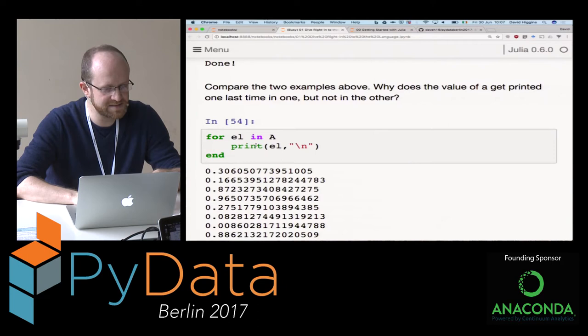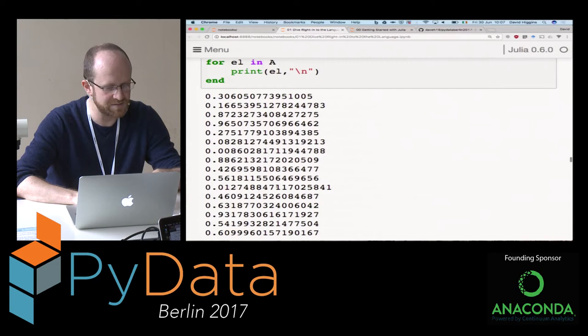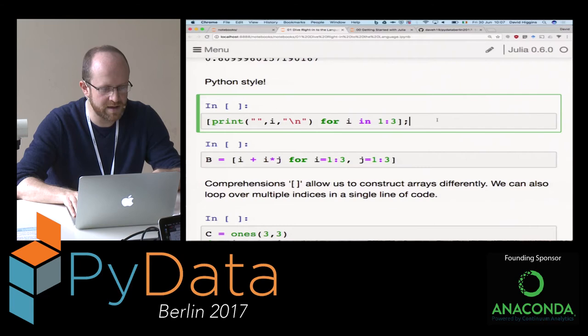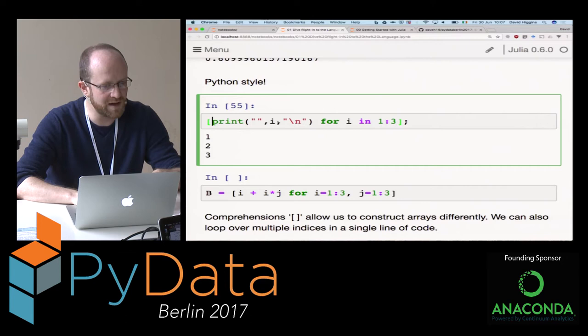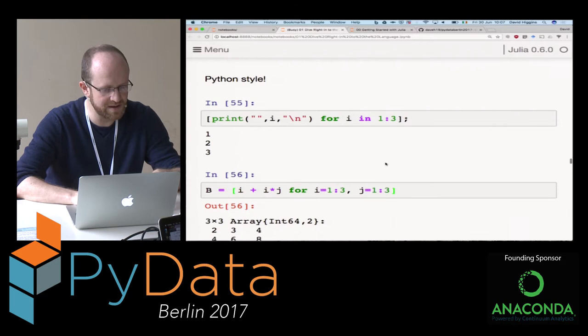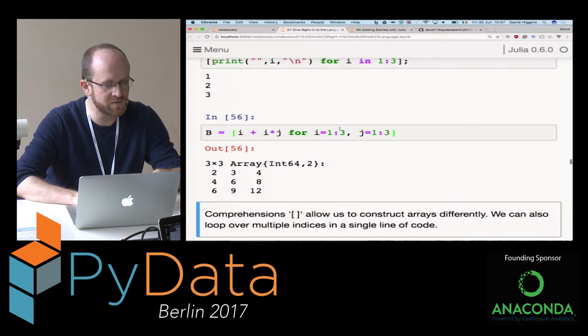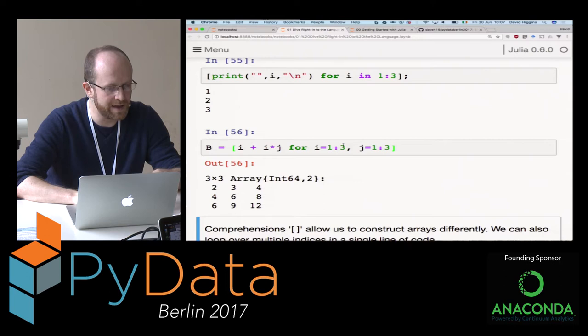There's Python-style indexing: for element in matrix A, print the element - though I've lost the dimensions of A here. We've got a comprehension, which is kind of nice. Inside these square brackets - print the value i for i in 1 to 3. I can create an entire matrix very efficiently using this notation, looping over I and J using a single for statement, and B gets assigned to point towards them.